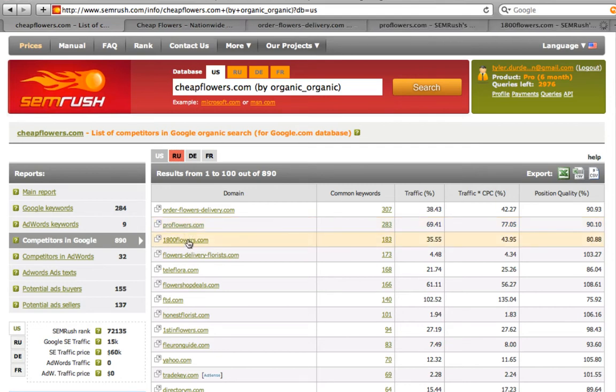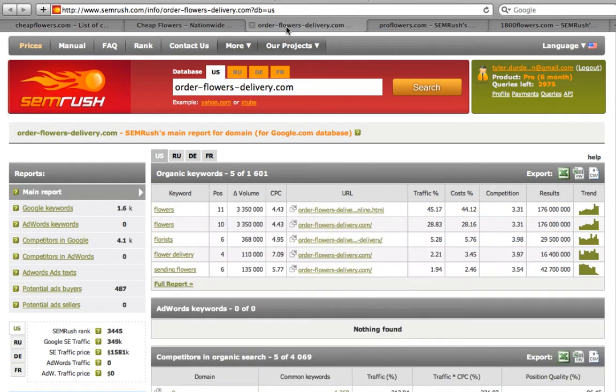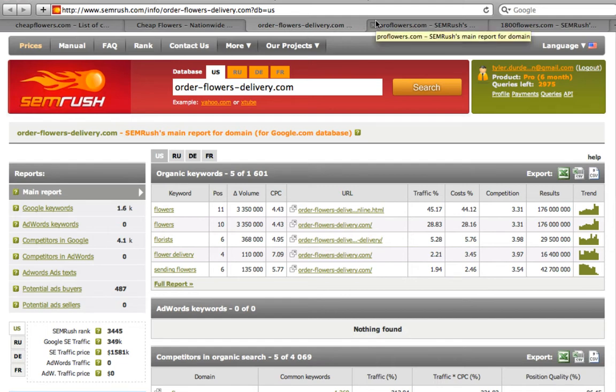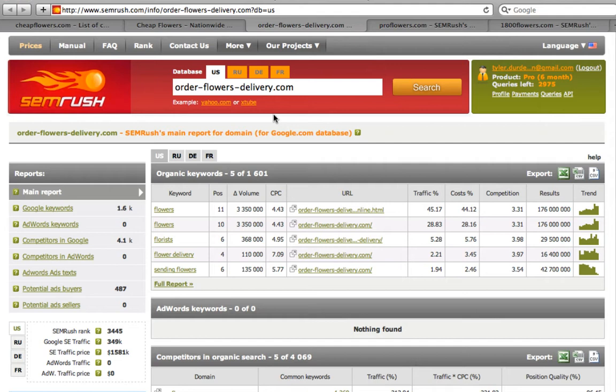We can see how good their search engine optimization and AdWords are. So we see that orderflowersdelivery manages its search engine optimization in the organic search, as well as 1800 flowers.